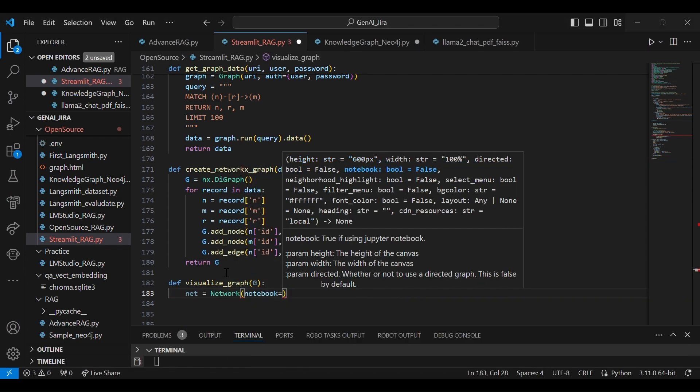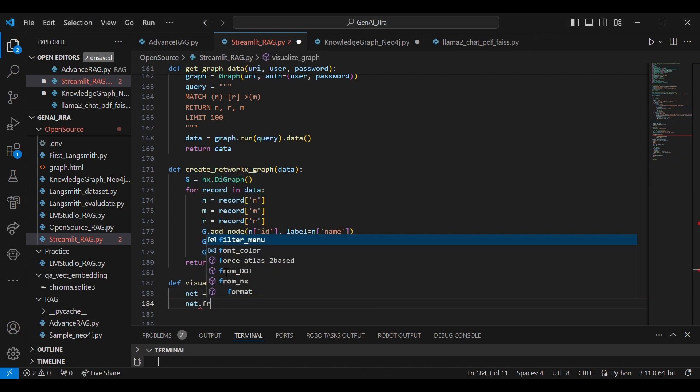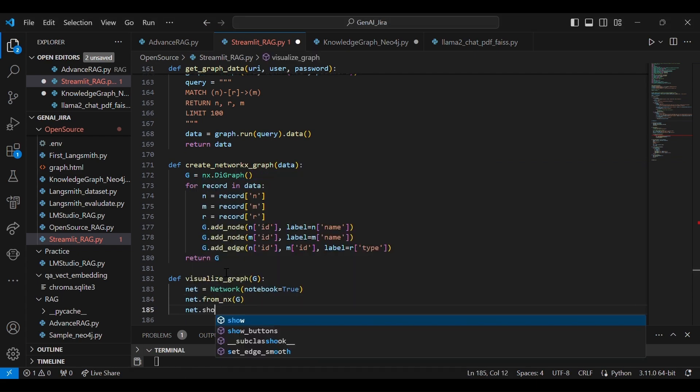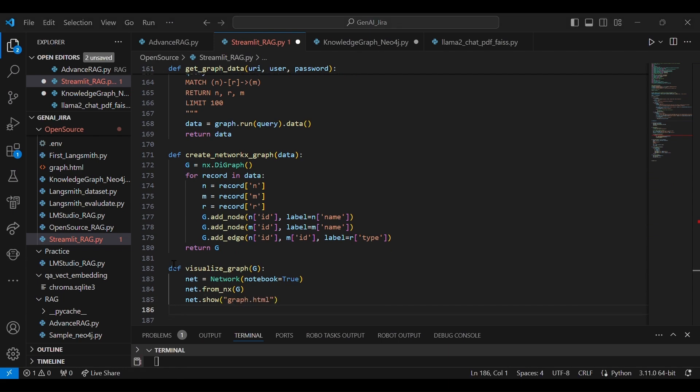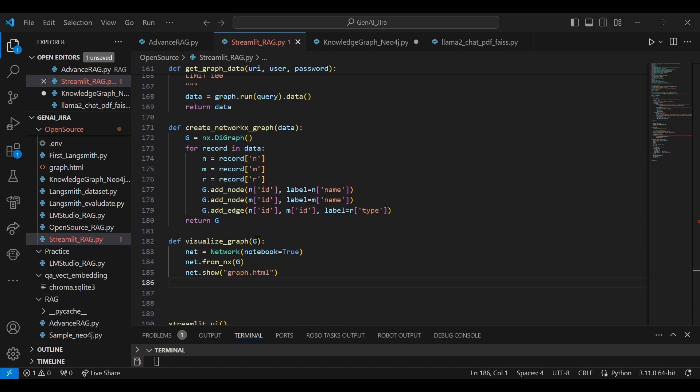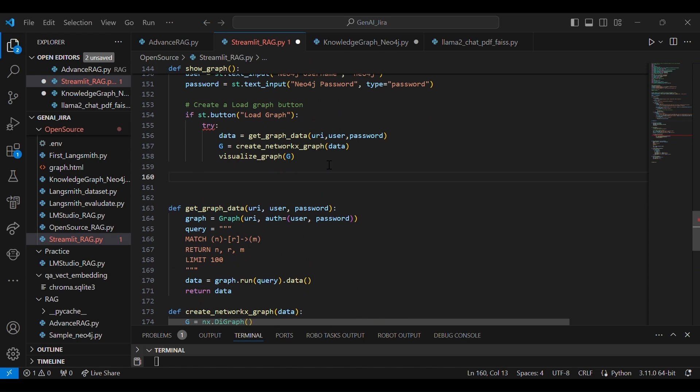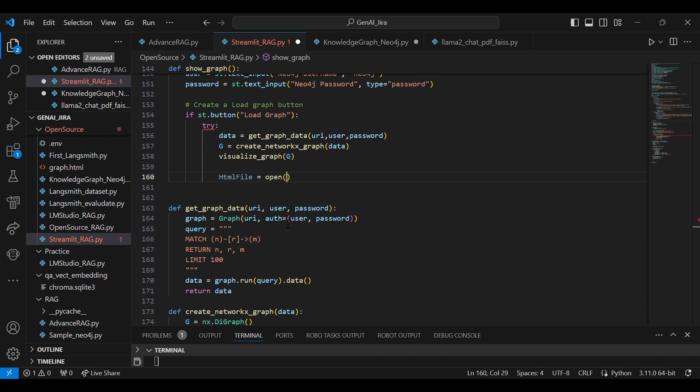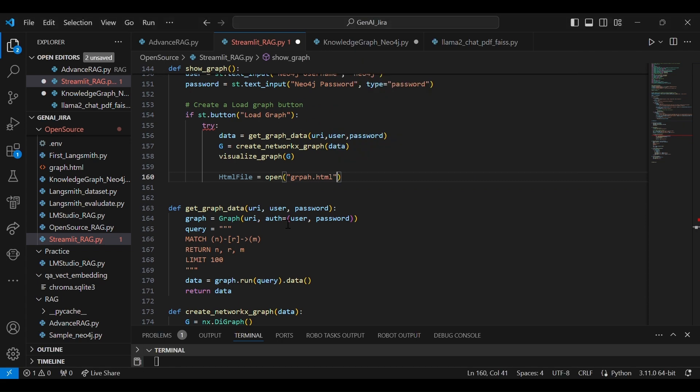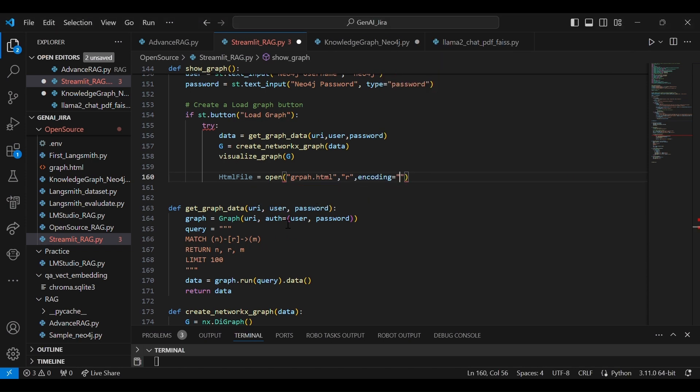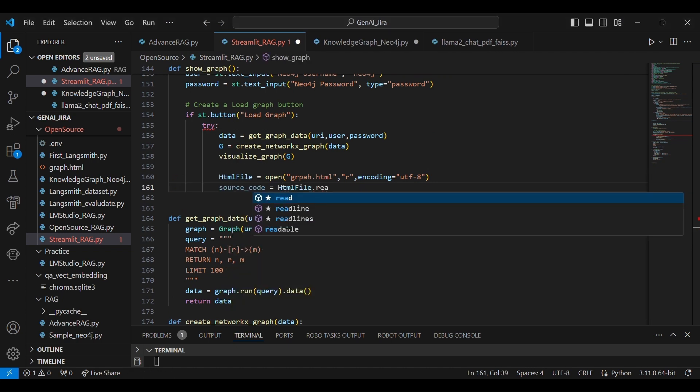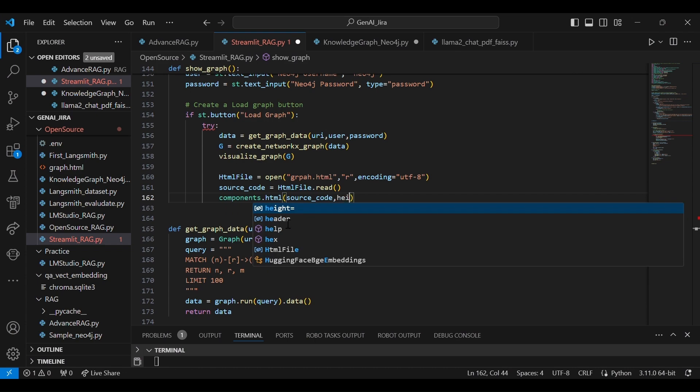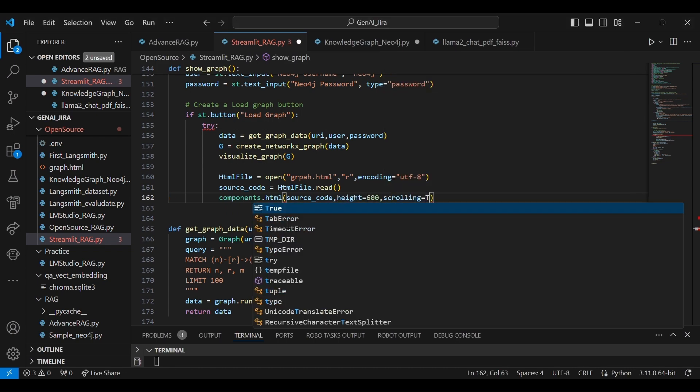And it requires network notebook=True. net.from_nx(G)—G is our that graph, right? And then net—so it actually generates the graph.html HTML file through this particular method. And we are going to display that HTML file. Let's display that HTML file in our main area. So this is our graph.html file.